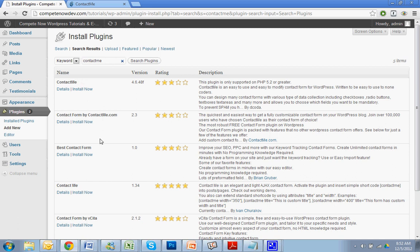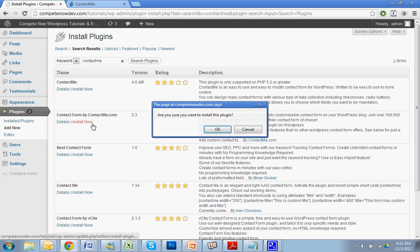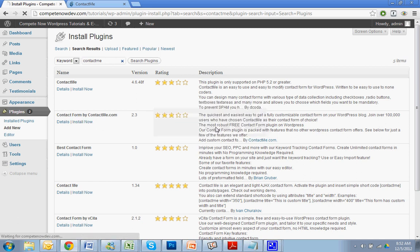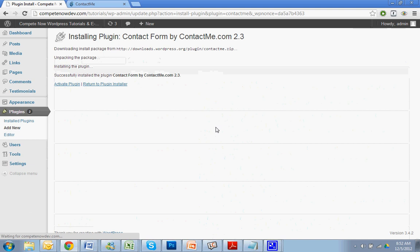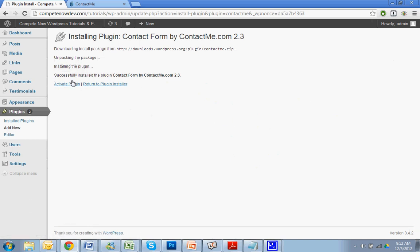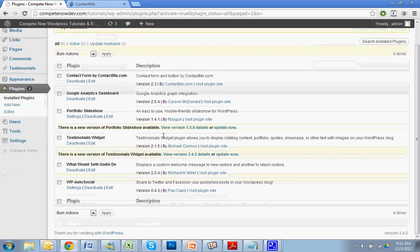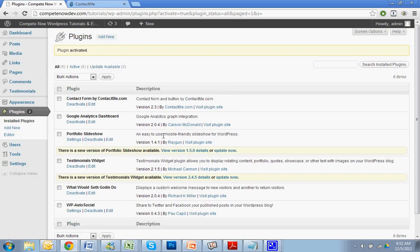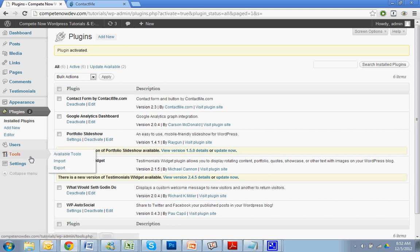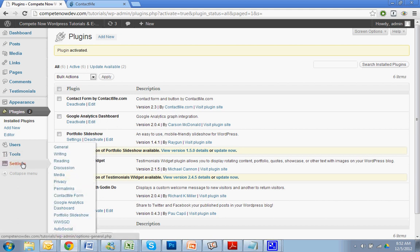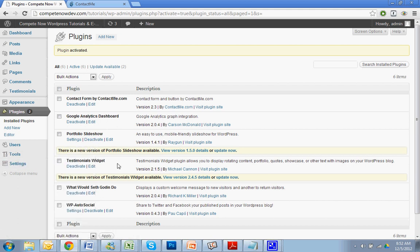Okay, so search contact me. You want to download the one that is contact form by contactme.com. Alright, install new. I also put a direct link where you can download this in the video description if you prefer to do it that way. I also have a table of contents down there. If you need to skip around or you've watched this video before and you're just trying to get to a certain point, that'll help.